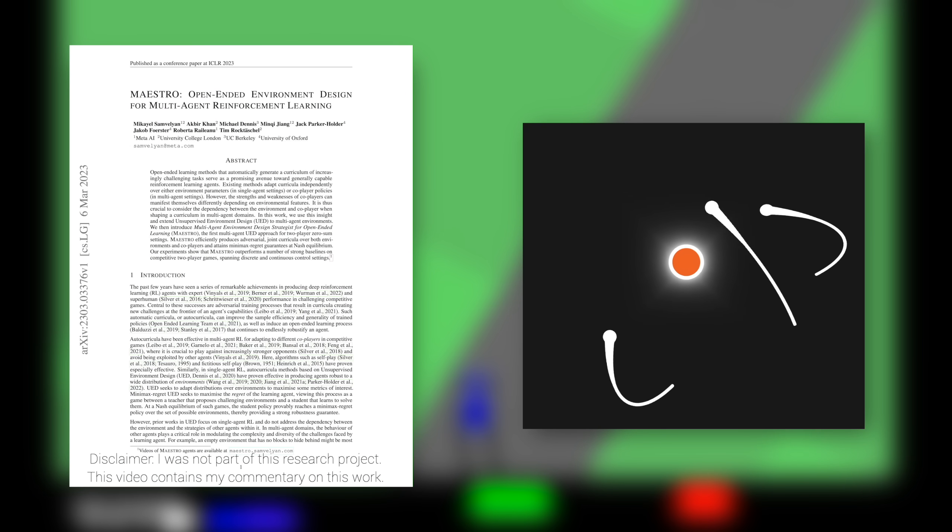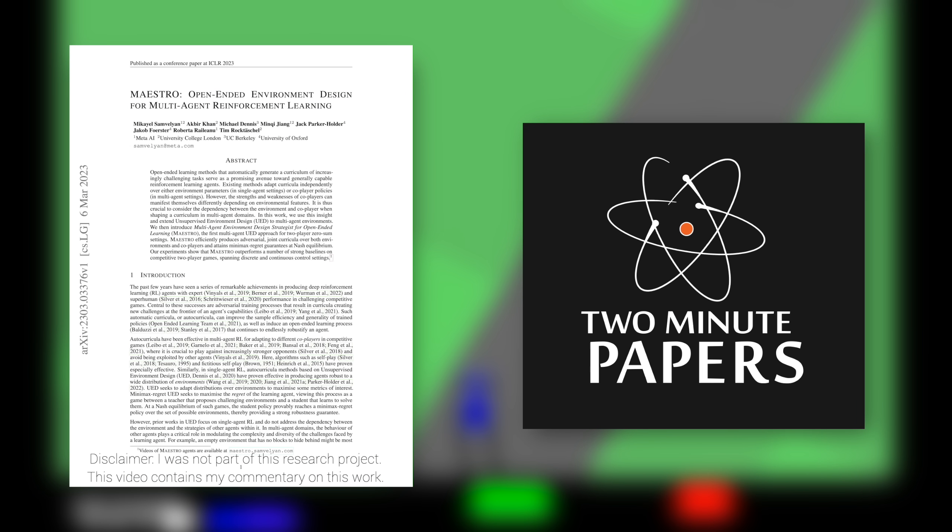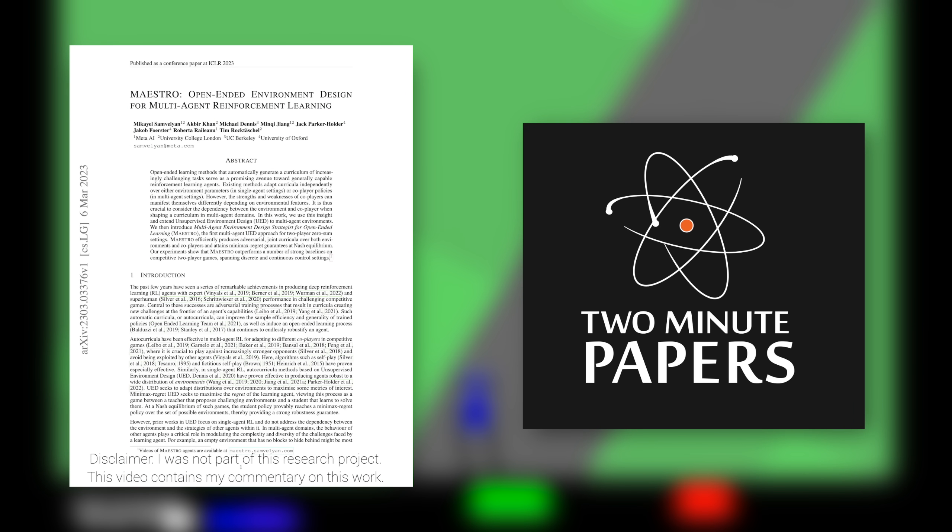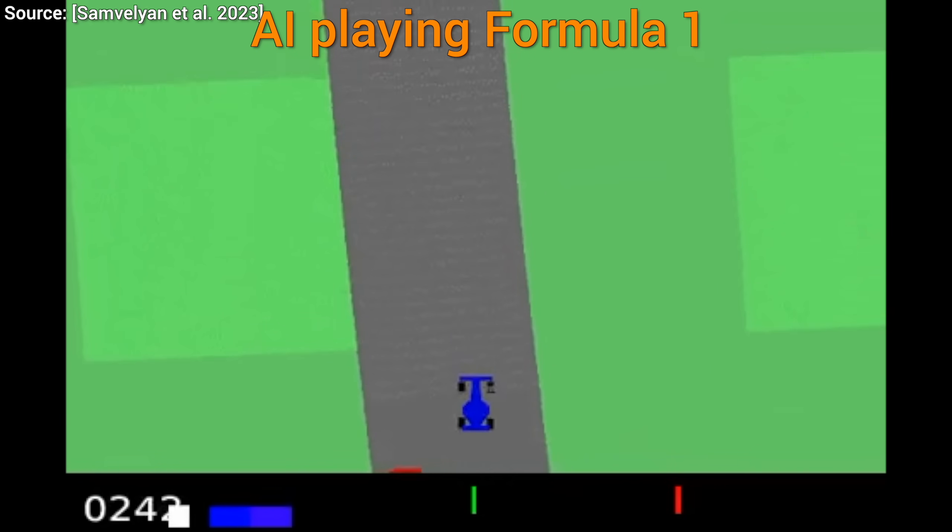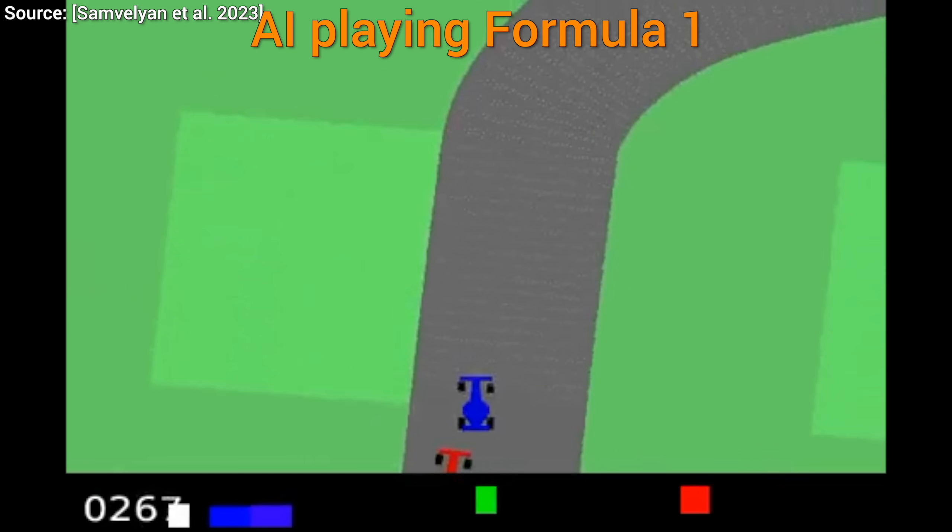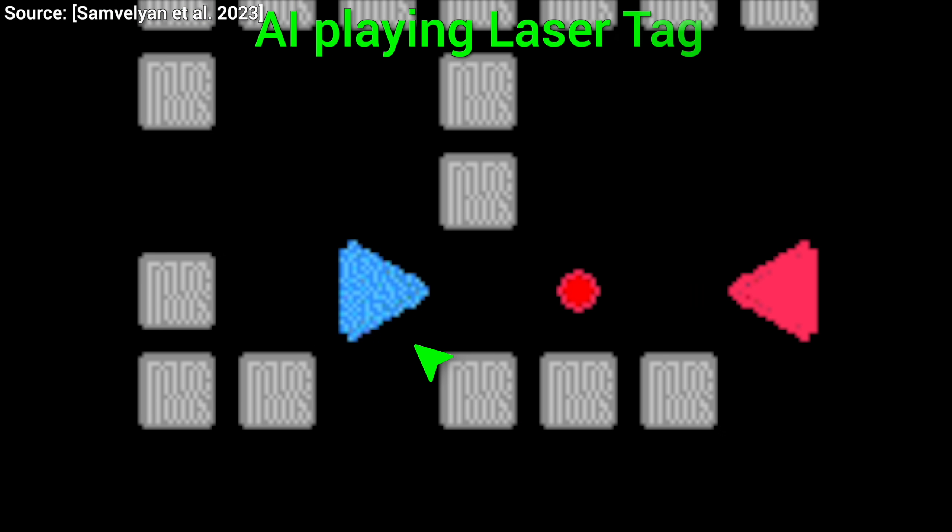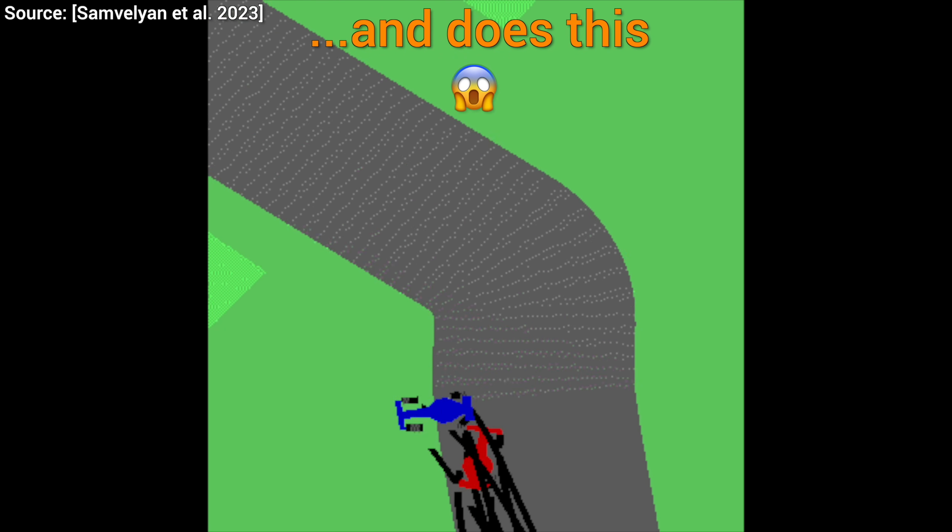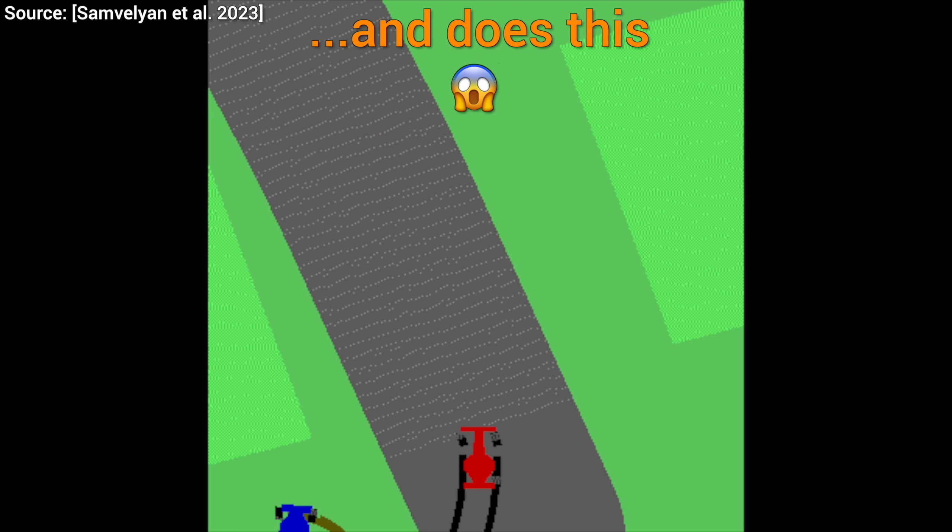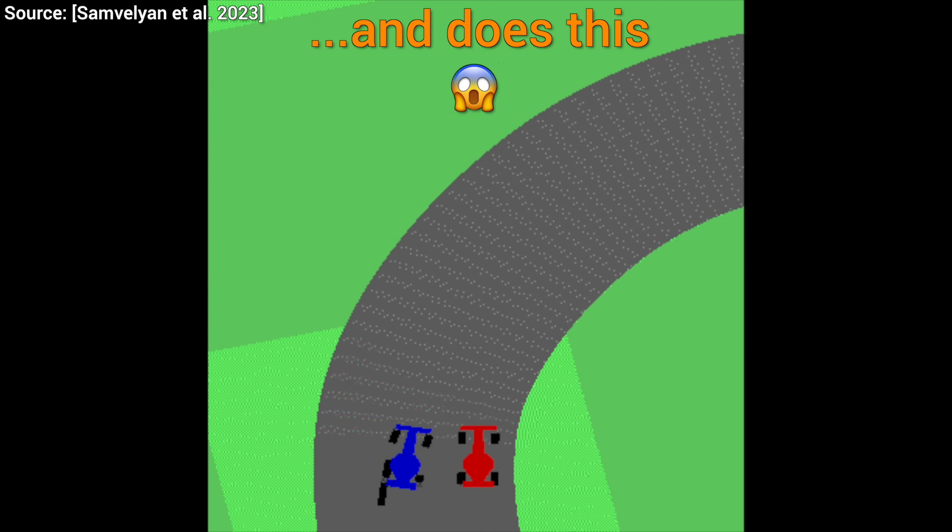Dear Fellow Scholars, this is Two Minute Papers with Dr. Károly Zsolnai-Fehér. Today, we are going to look at a new AI agent that learned to play video games really well and learned some really interesting things. I'll leave it at that for now and show it to you in a moment.